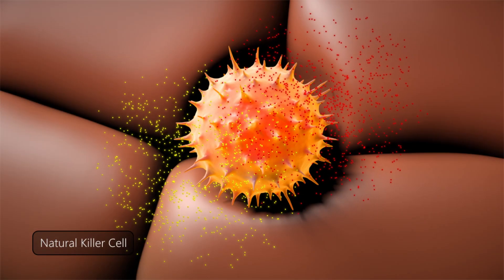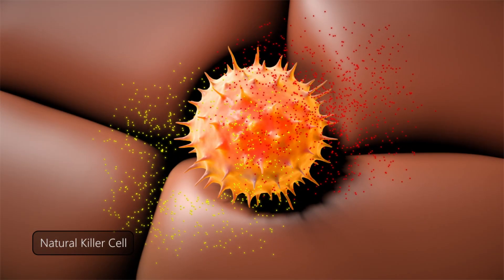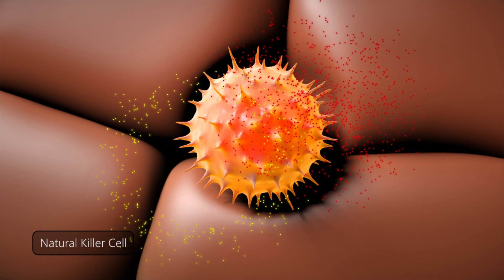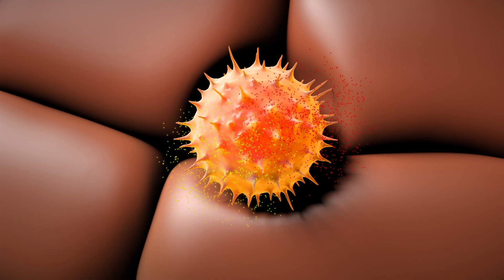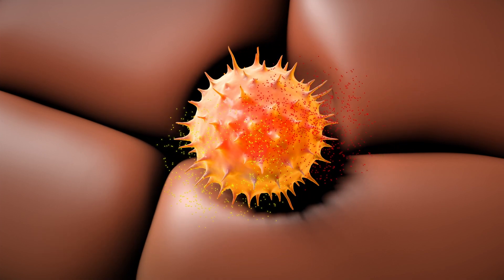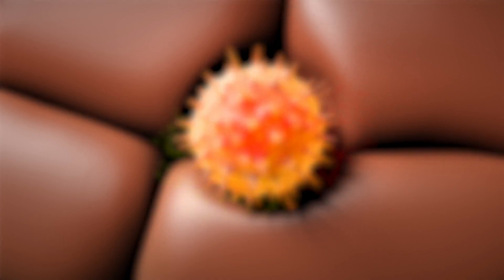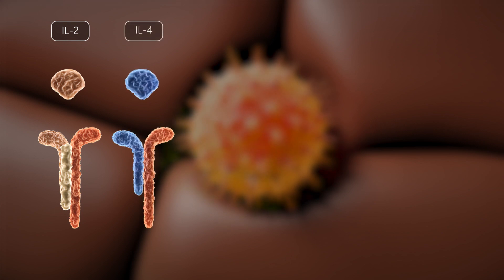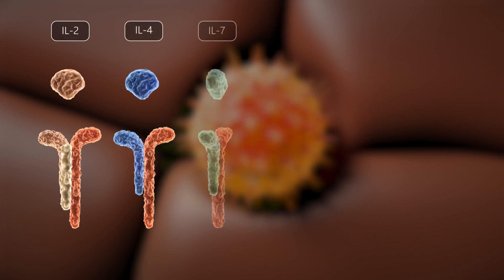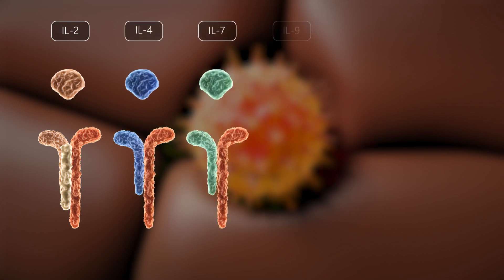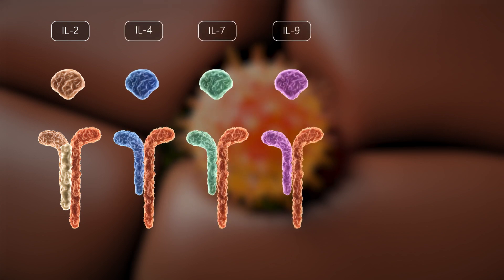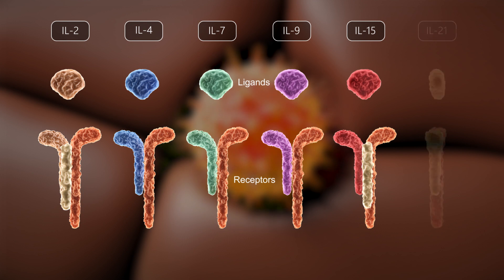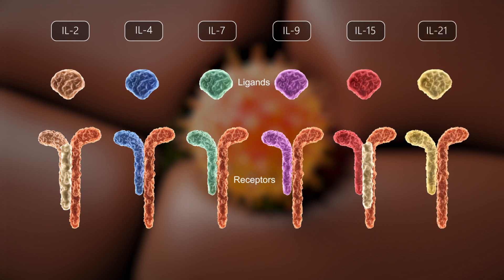Among them are the so-called common gamma chain cytokines, the family consisting of six members: IL-2, IL-4, IL-7, IL-9, IL-15, and IL-21,